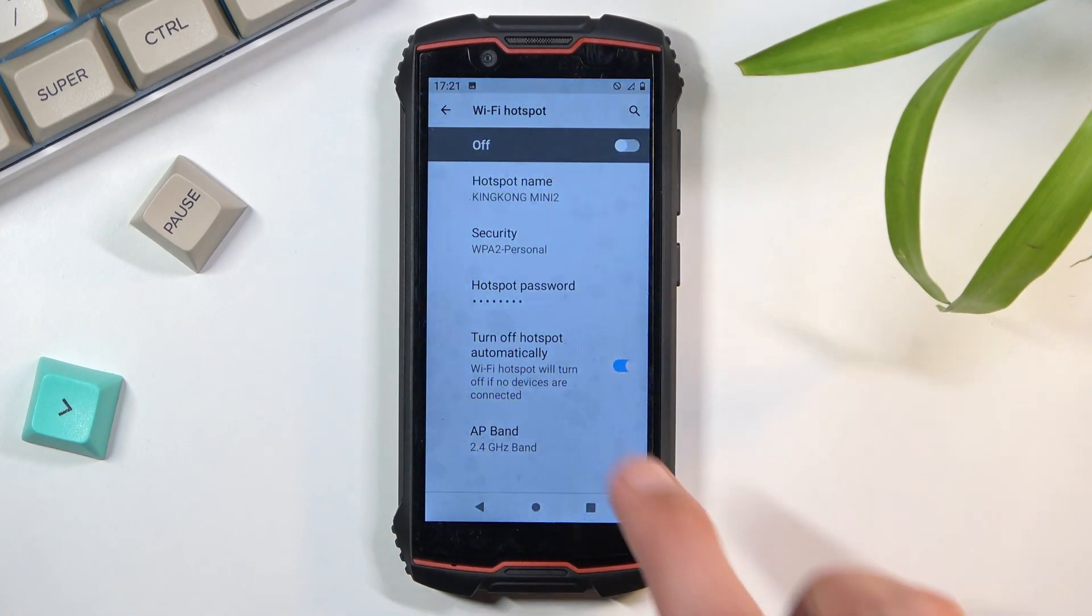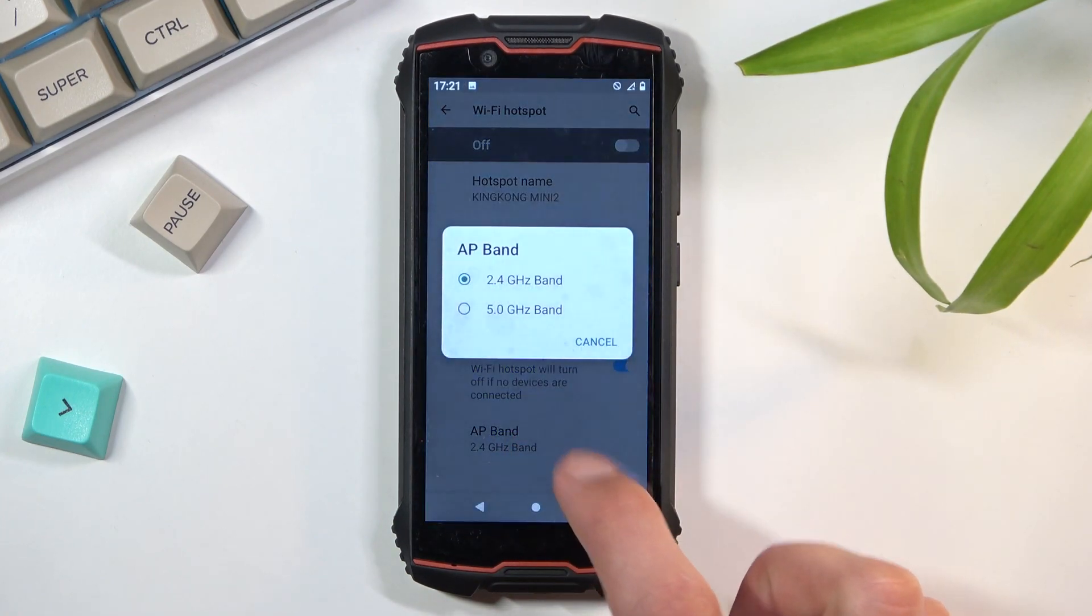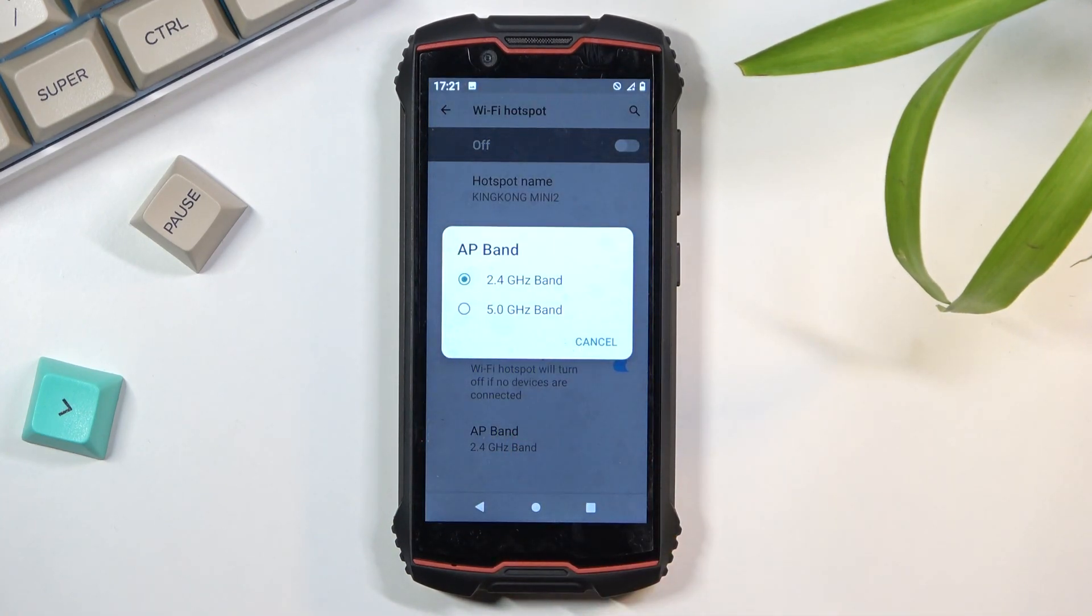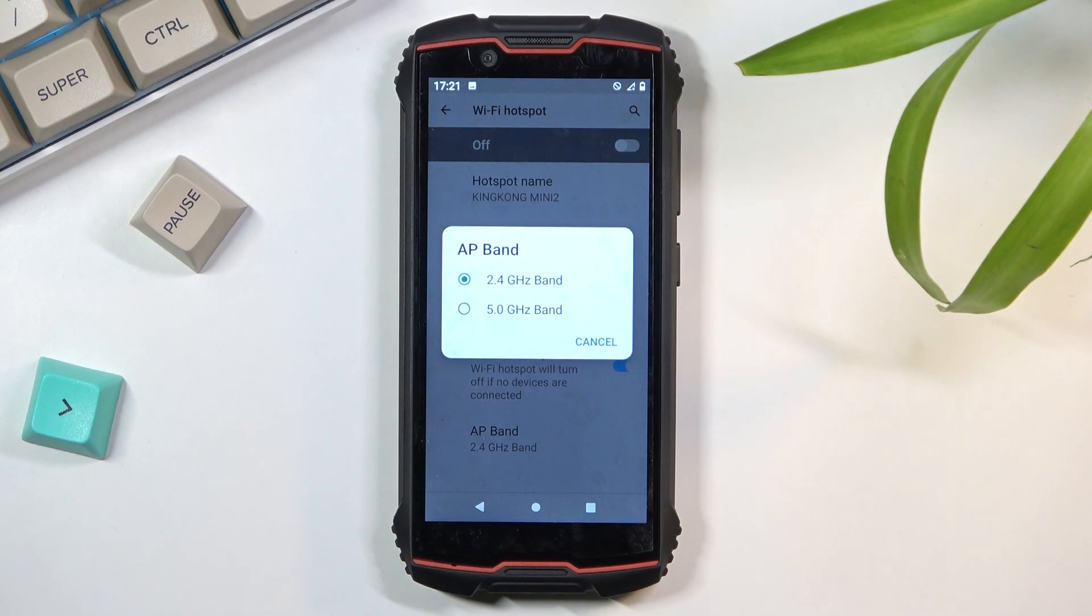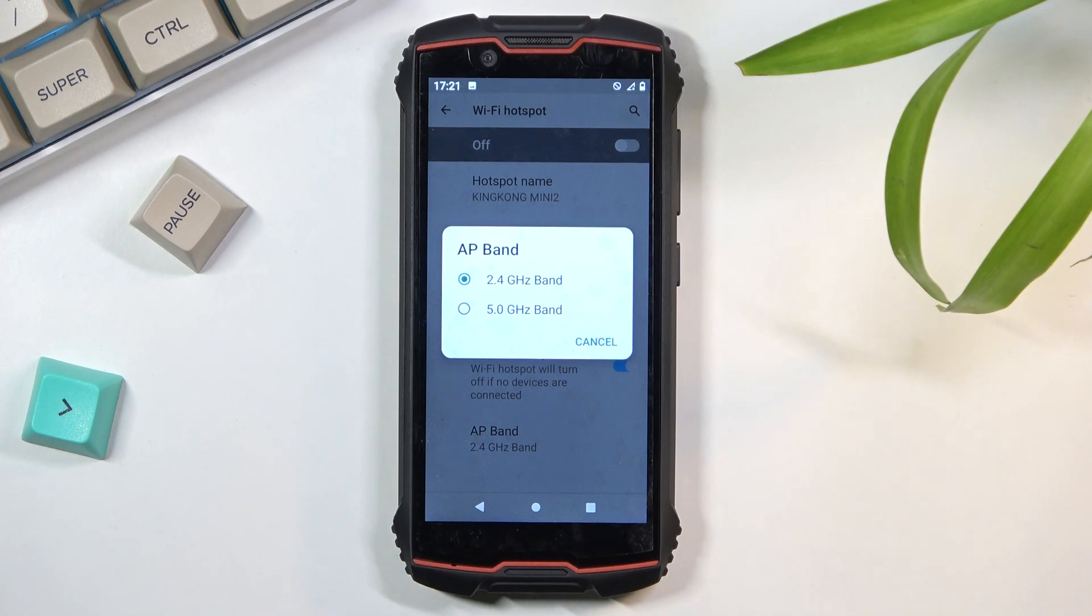And lastly, we have the AP band, and we have a choice between 2.4 and 5 gigahertz. So if you're not exactly sure which one your device that will be connecting to this hotspot supports,